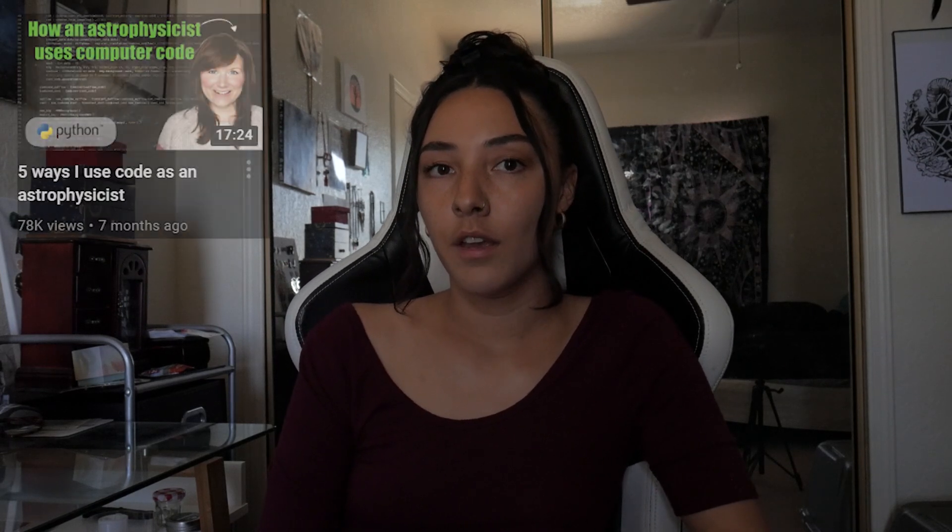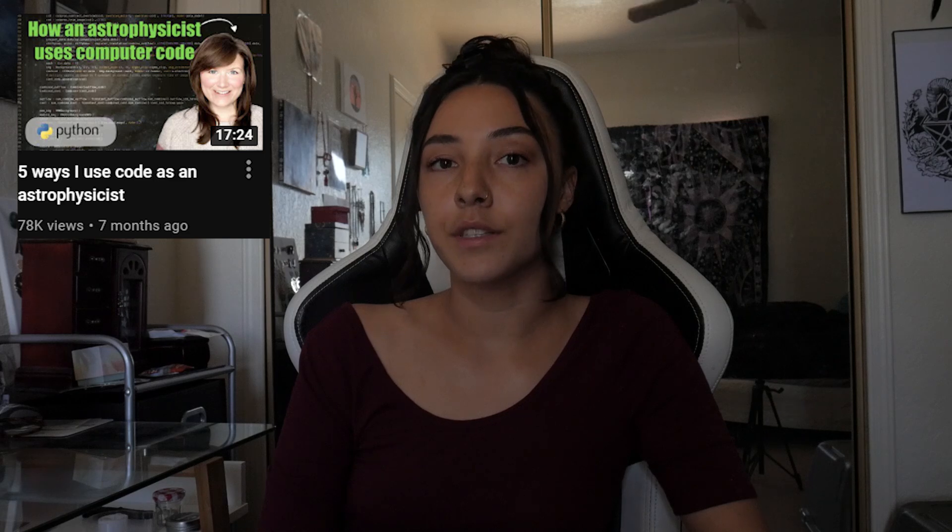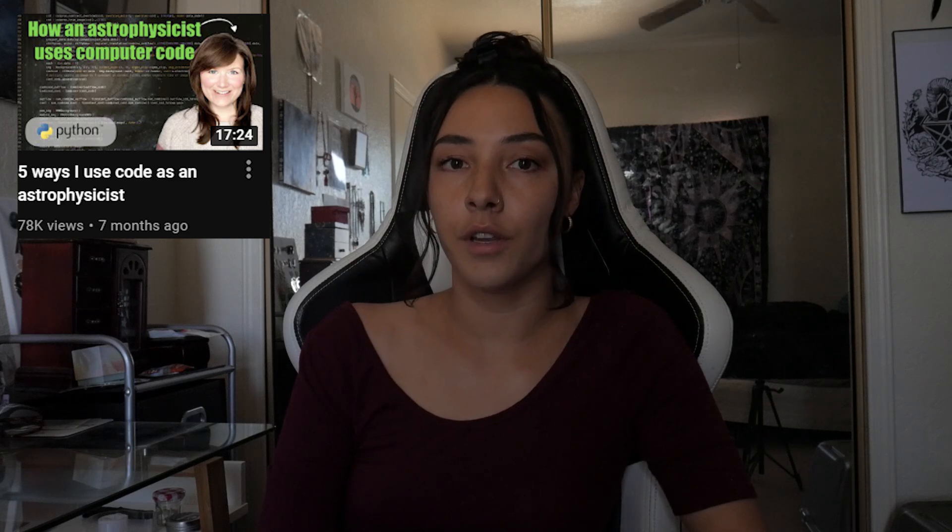Hey Space Invaders! I recently watched a video by Dr. Becky where she explains the five different ways that she uses coding in her research as an astrophysicist. I thought it might be a good idea to also give my own perspective on how I use coding as an astronomy graduate student.